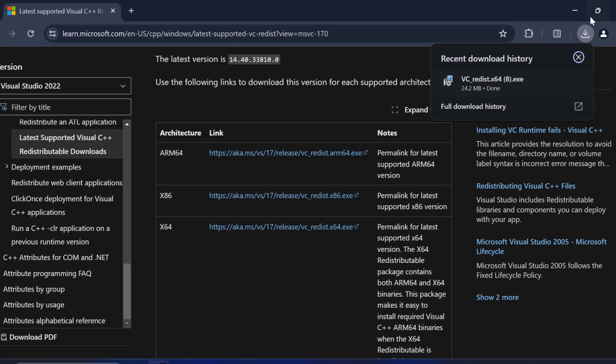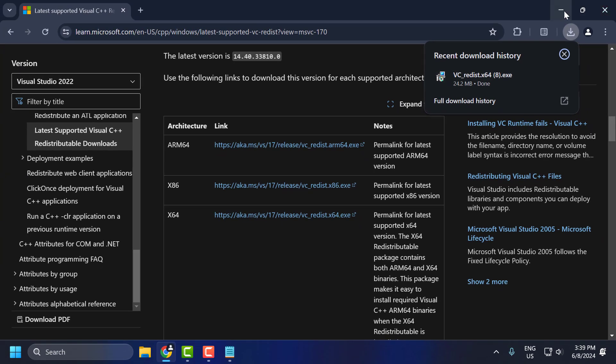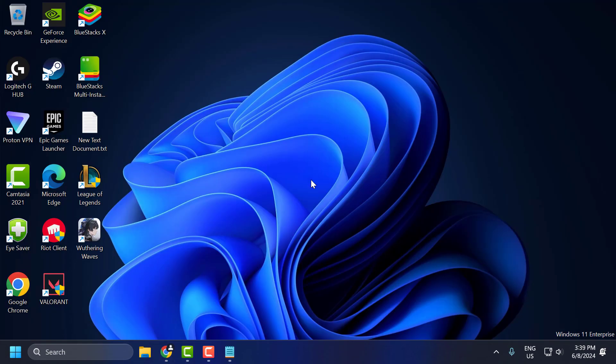After the installation is done, go ahead and restart your PC. After restarting, check if the problem is solved. If not, let's move on to the fourth method.